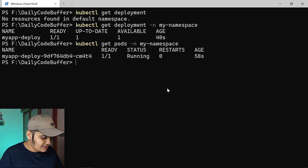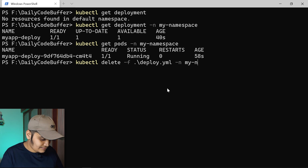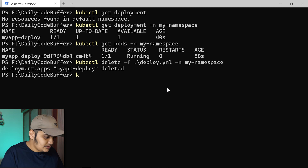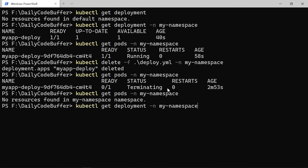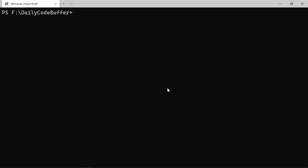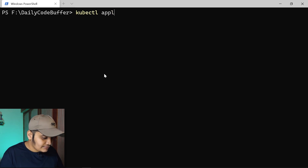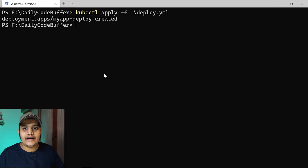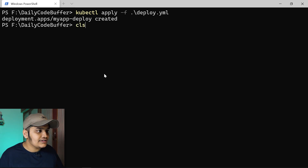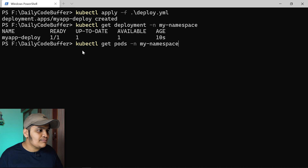Before applying with the namespace in the YAML, let's delete the existing deployment using 'kubectl delete -f deploy.yaml' with the namespace flag. The deployment is deleted — 'kubectl get pods -n my-namespace' shows it terminating, then no resources available. Now running 'kubectl apply -f deploy.yaml' without any extra flags applies the configuration to 'my-namespace' as defined in the YAML, and the deployment is created.